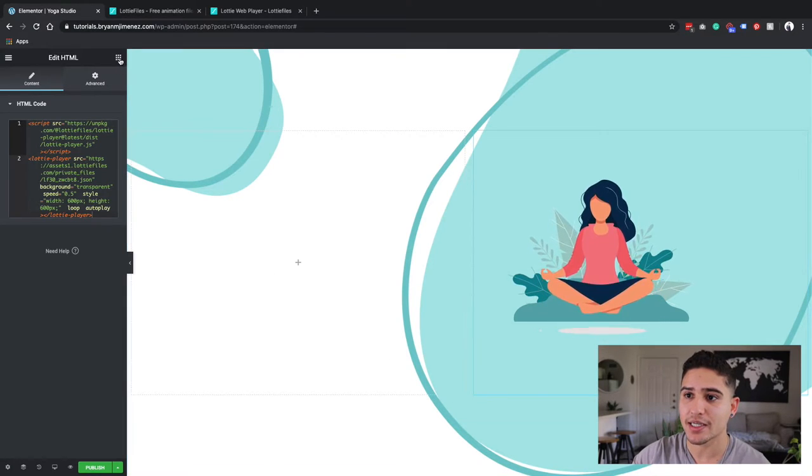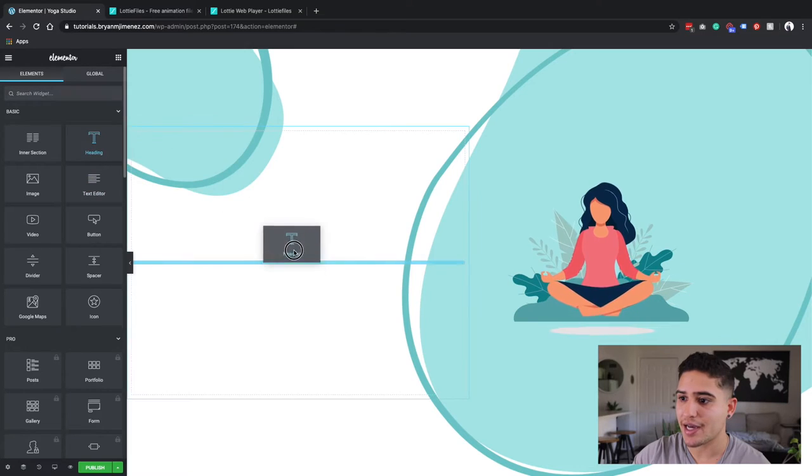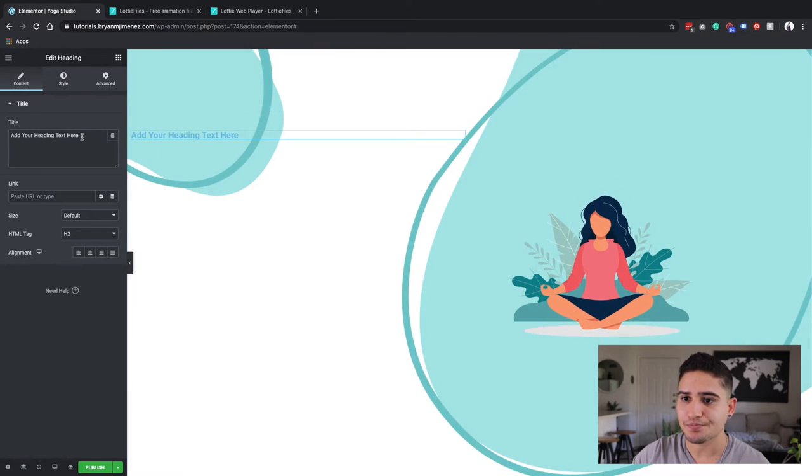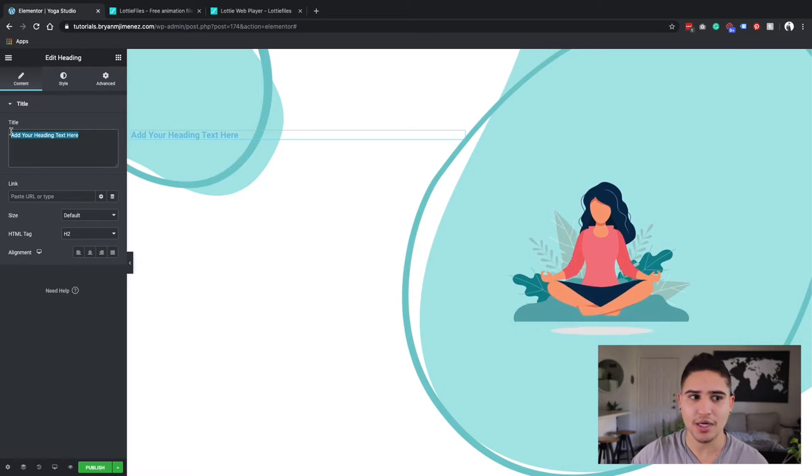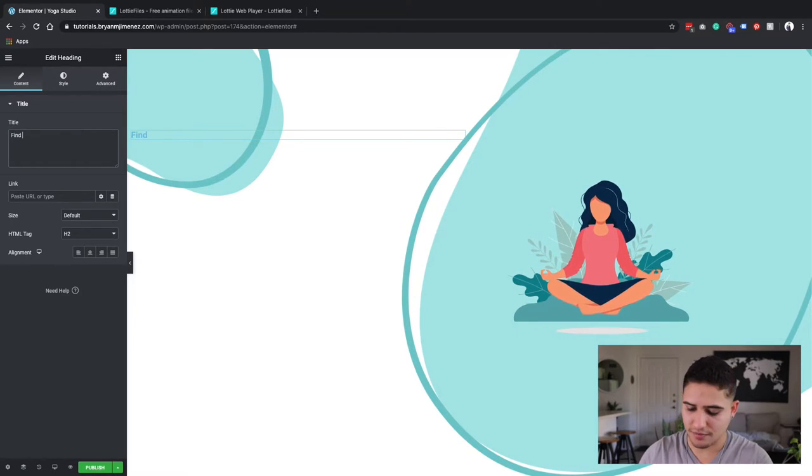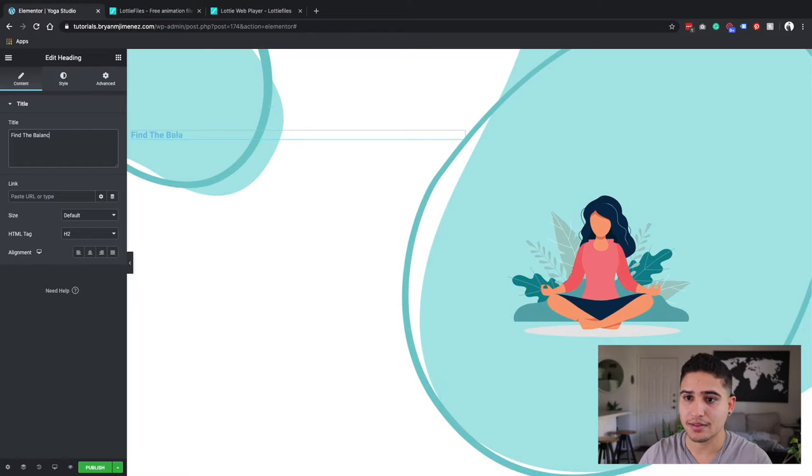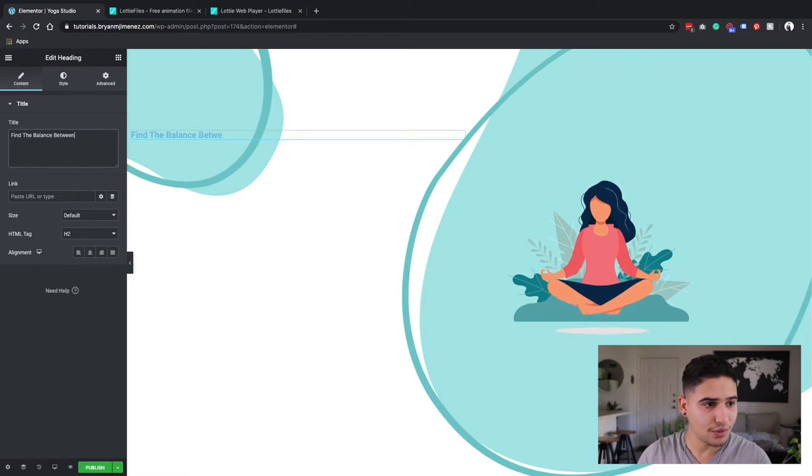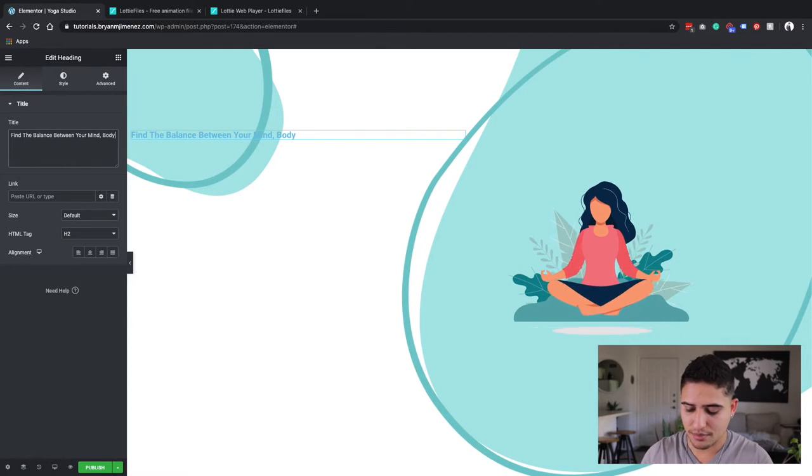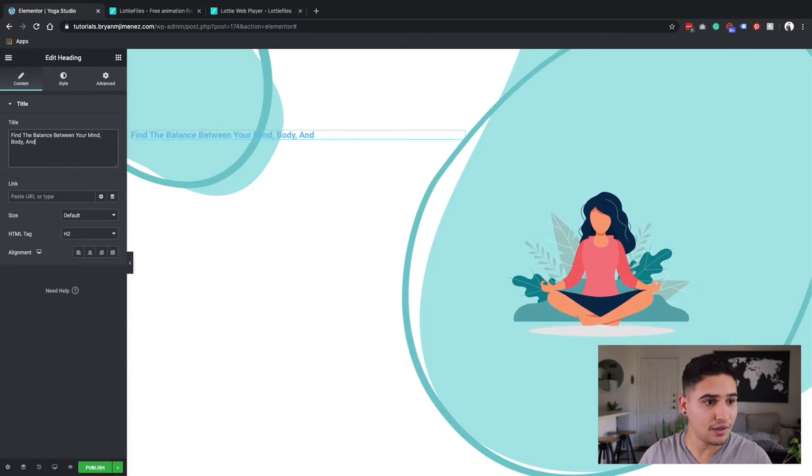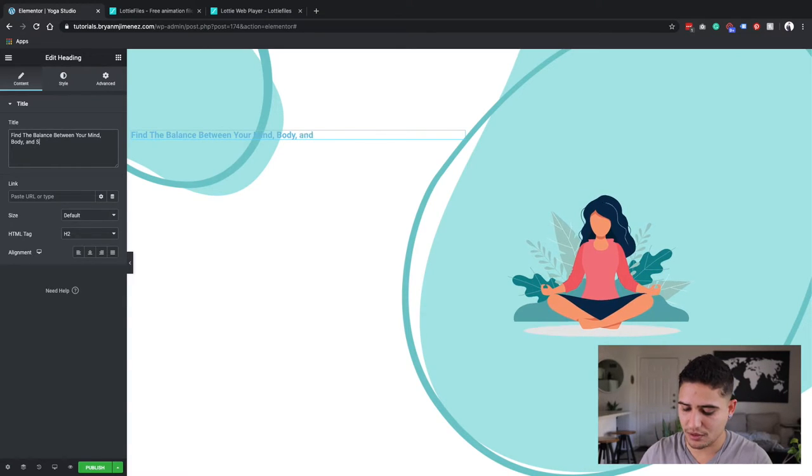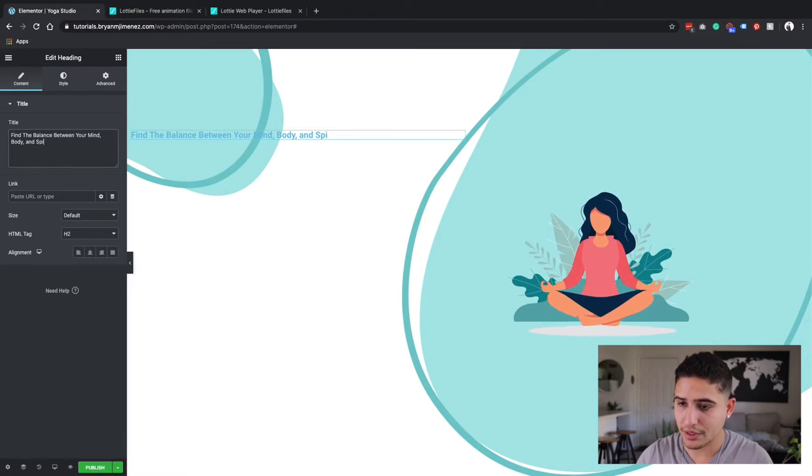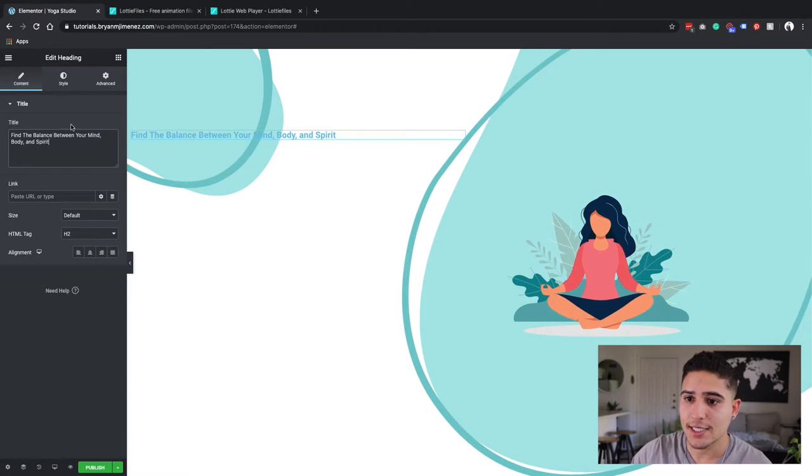Now, the next thing is I'm going to go back to my widgets and I'm going to add a heading over here. And this heading, I'm going to write Find the Balance Between Your Mind, Body, and Spirit.